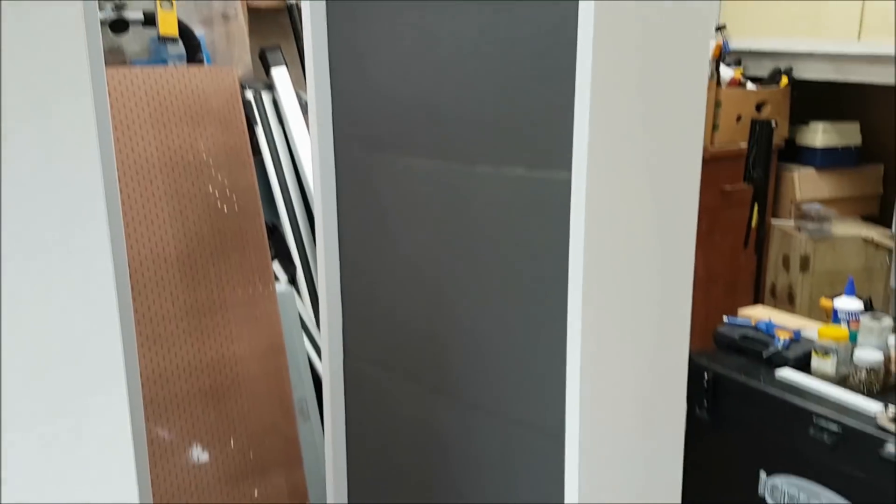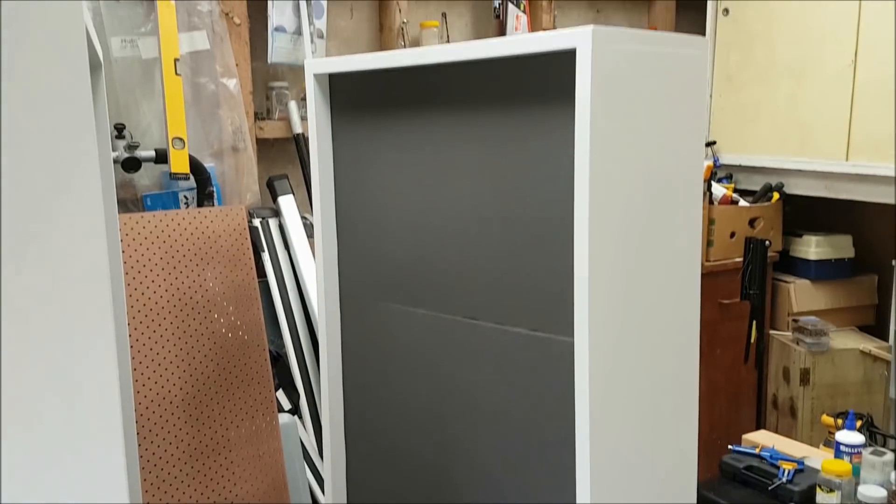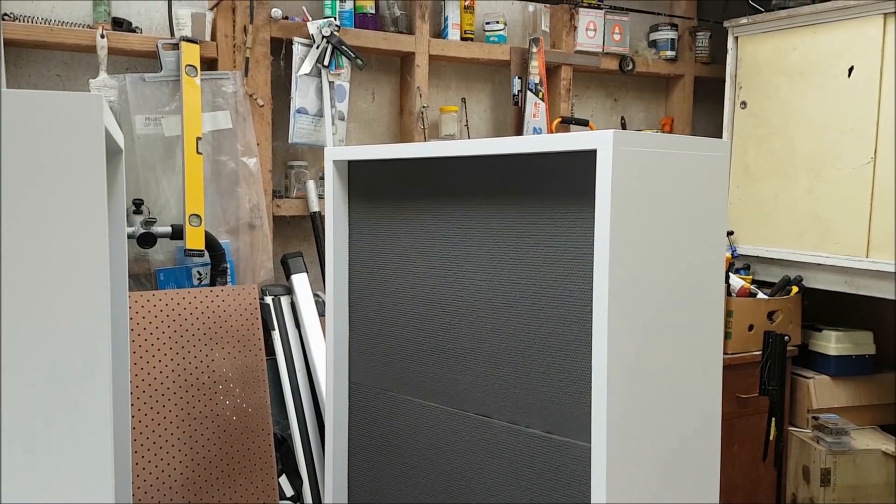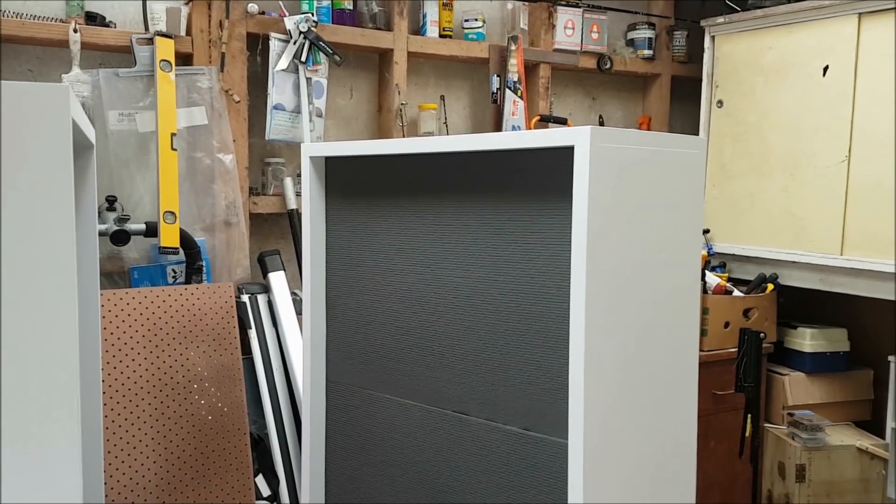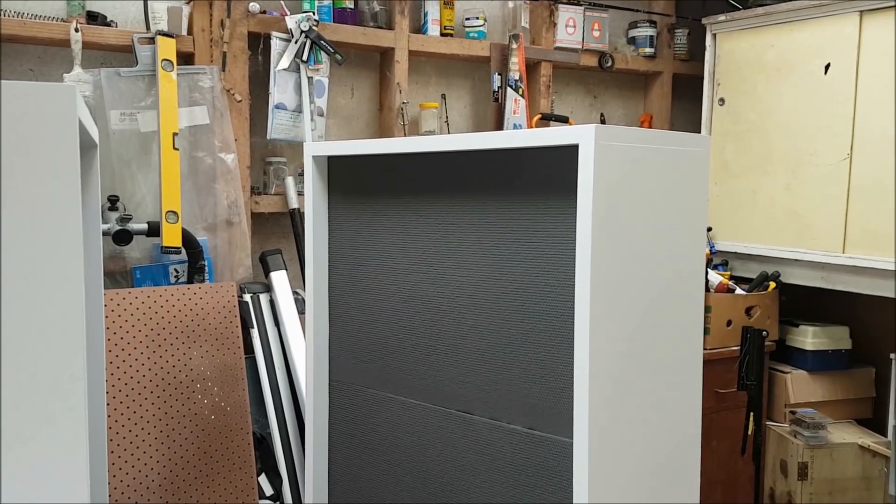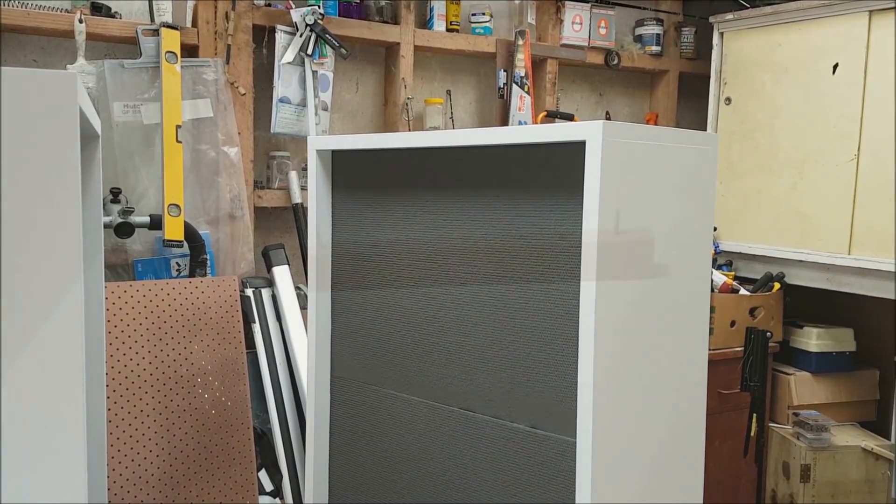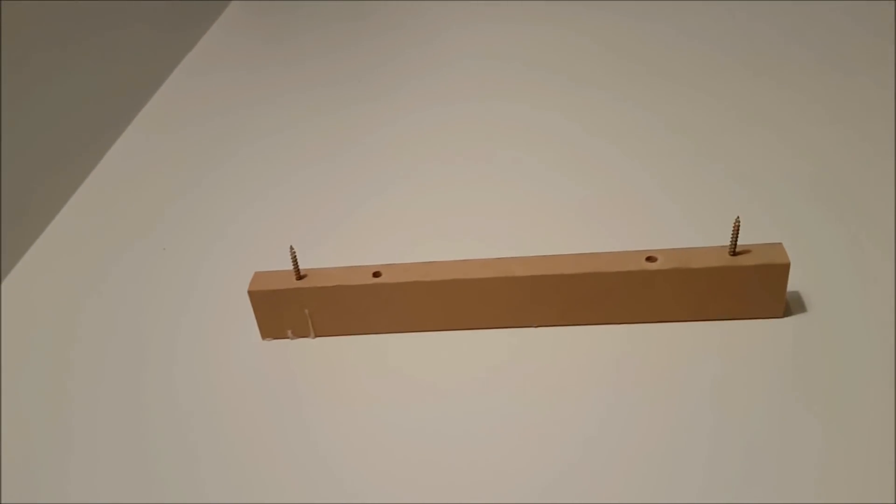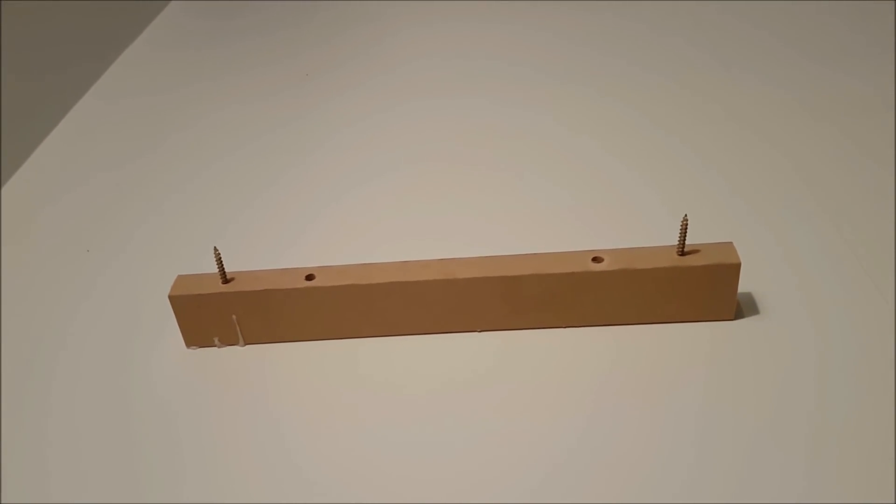I might just use the cabinets just like that. I can always paint them later, I can always add speaker cloth and finish them off. I'm not that bothered, I just want them to work and be effective. Just putting up some foam, glue these blocks to the wall.